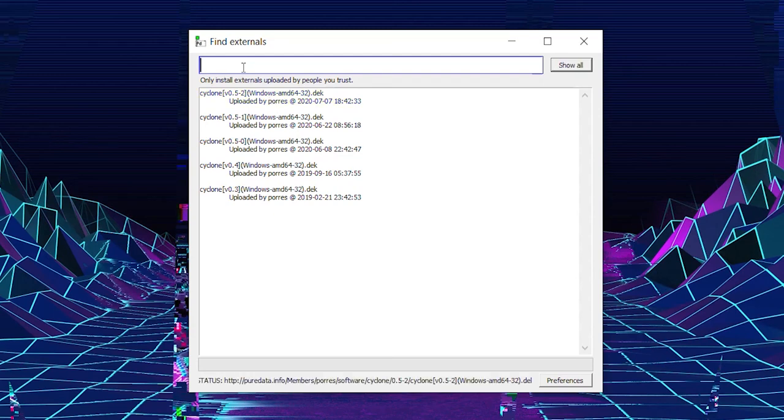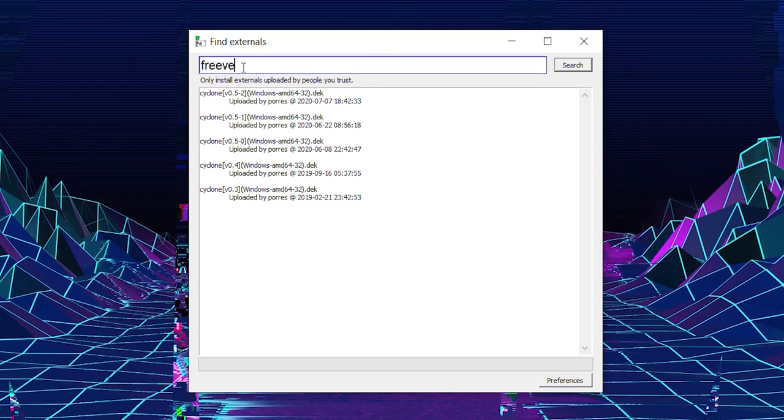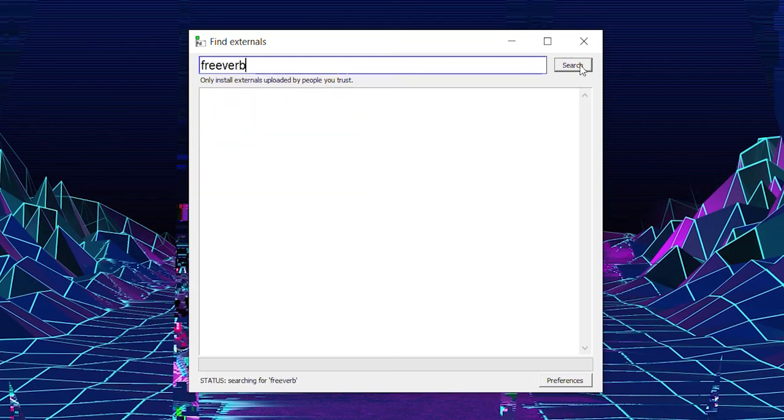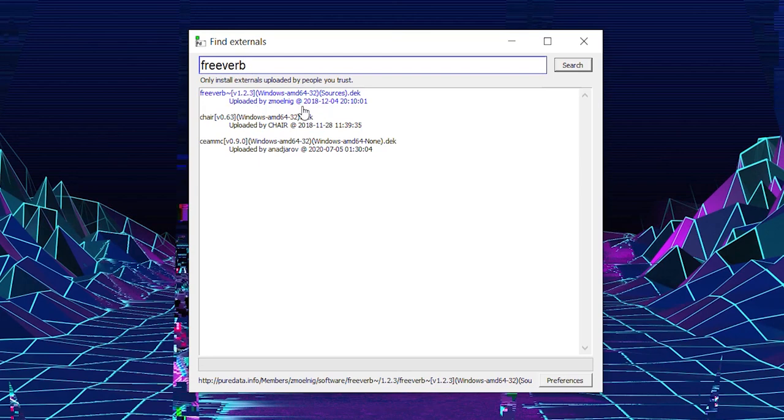The next one you need to download is called Freeverb. The synth will work without it, but you won't be able to use the little reverb thing that I put in.